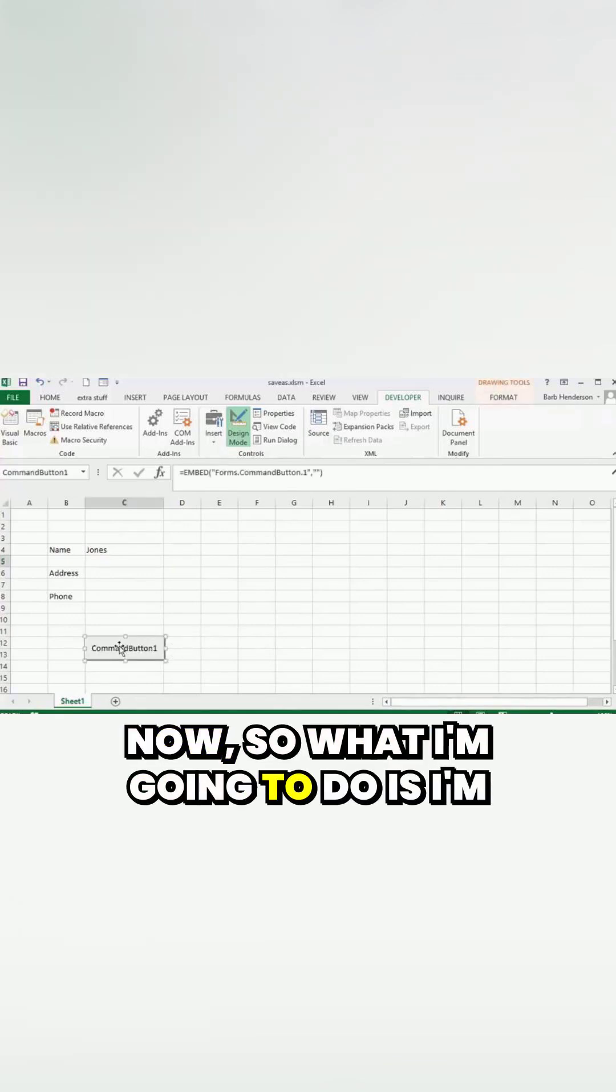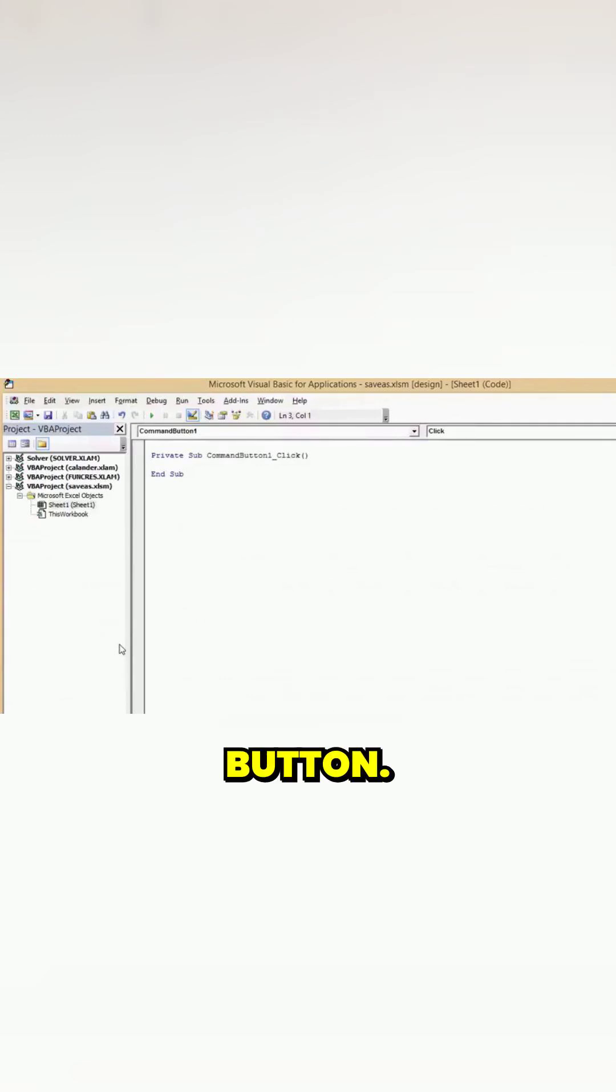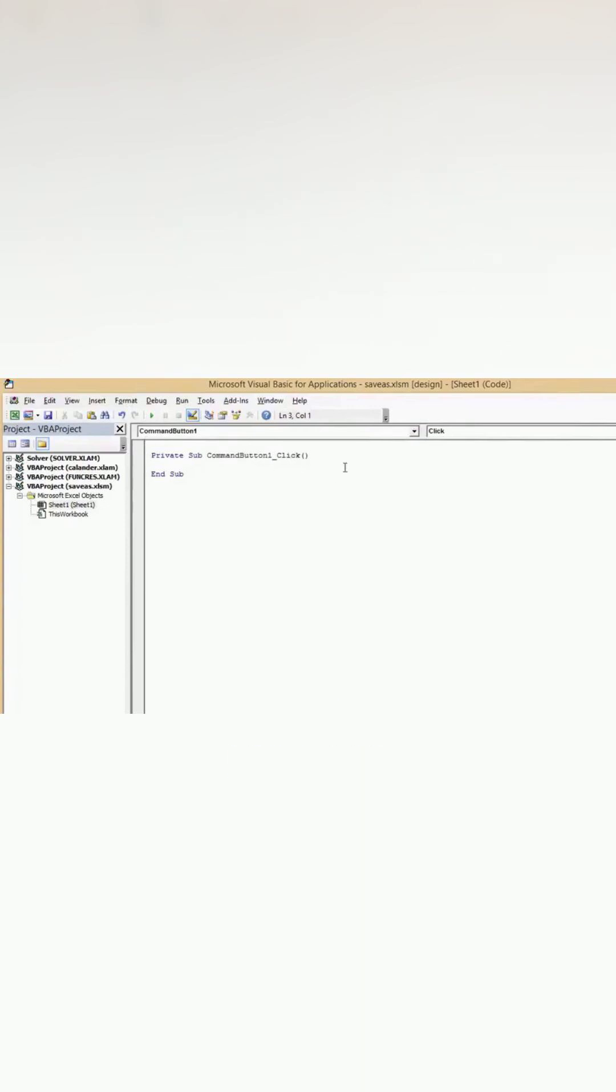Now what I'm going to do is double-click this button and then we have our command button started here.